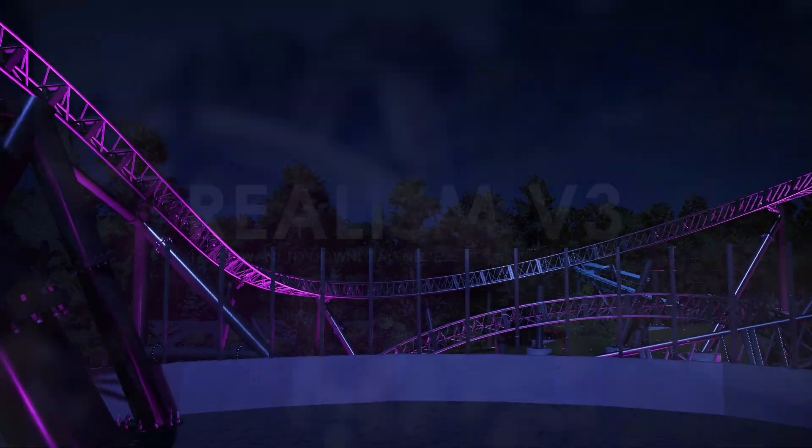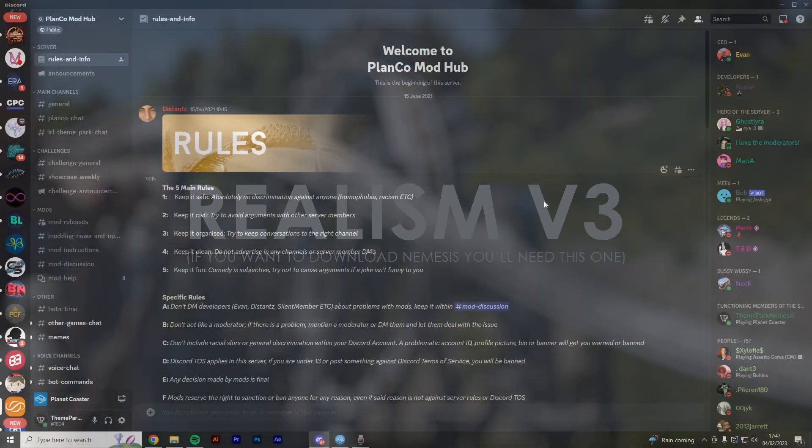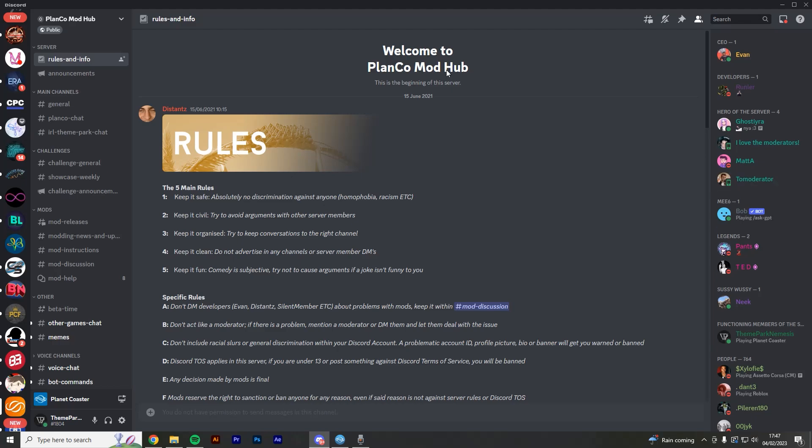In order to download the V3 Realism Overhaul mod, you're going to want to get yourself to the Planko Mod Hub Discord server. I've left a link to this in the description of the video, and what you're going to do is you're going to click that link, and then when it prompts you to join the server, you just simply accept, and then you're in the server. Obviously if you don't have a Discord account, make one before you do it, and then you'll be able to access all the server.